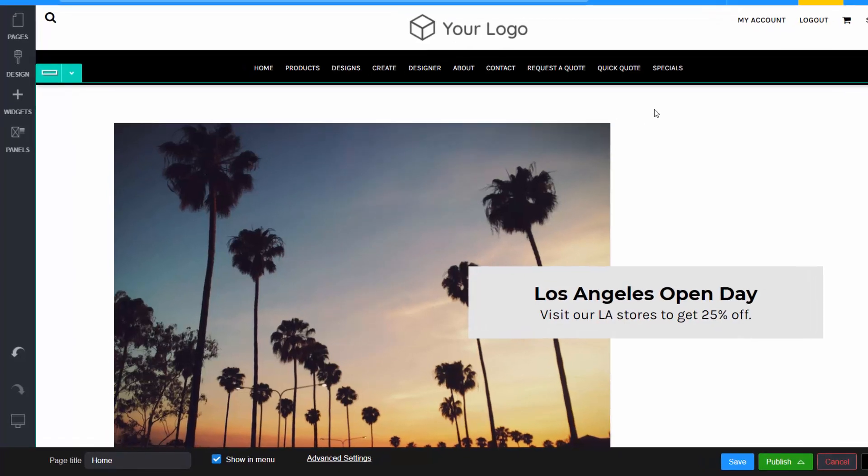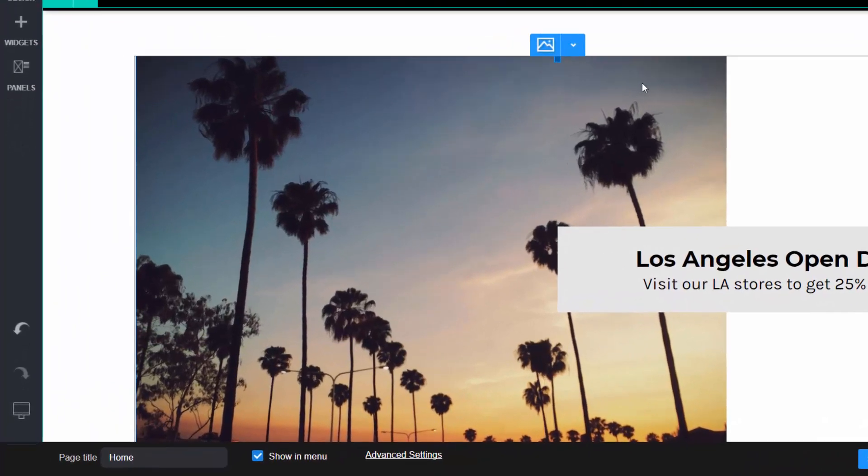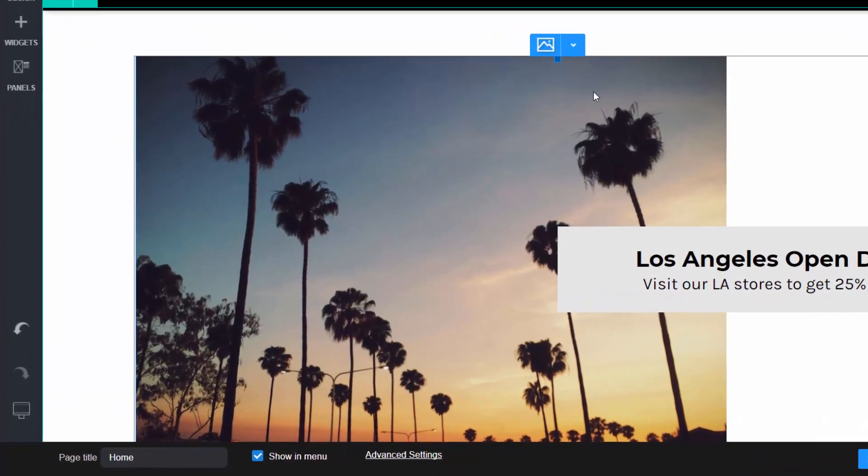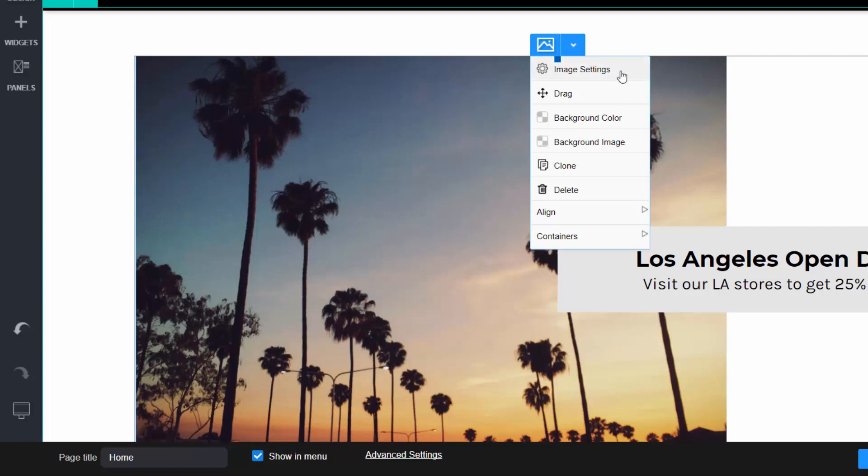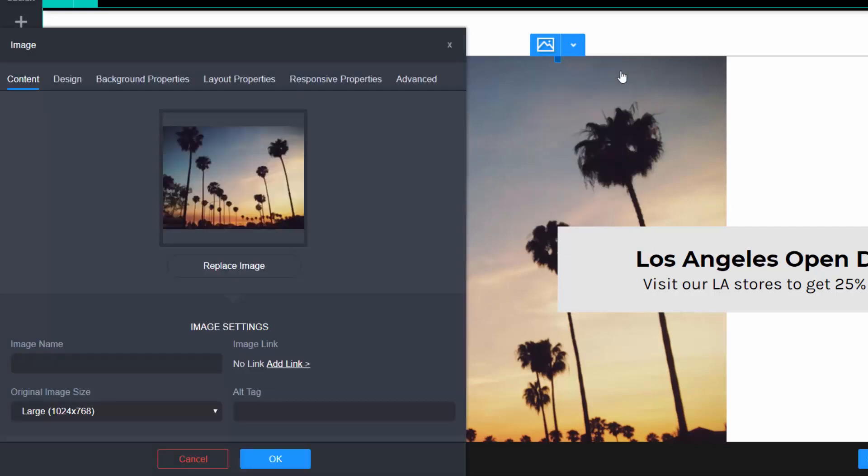To access the Advanced tab, mouse over your widget, select the down arrow, and select Settings. Then select the Advanced tab.